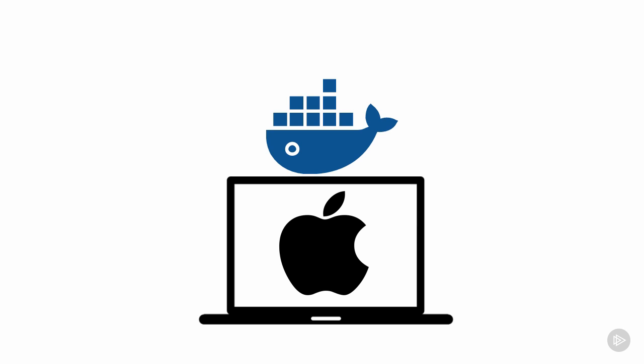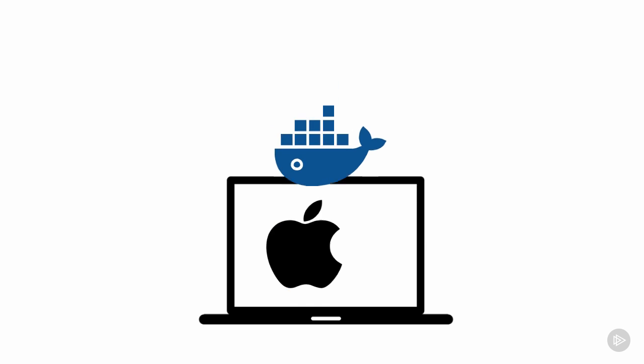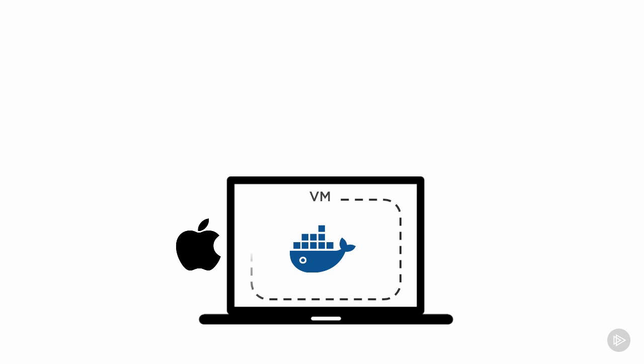Speaking of behind-the-scenes magic - and I do think this stuff is often worth having at least a conceptual grasp of - it's going to run a VM. Inside that VM, it's going to run Linux, then expose the Docker engine on that Linux VM back to your Mac.